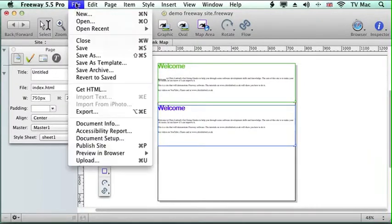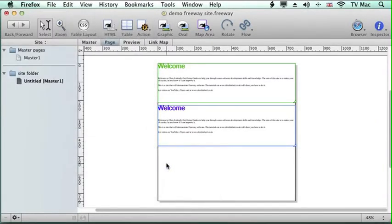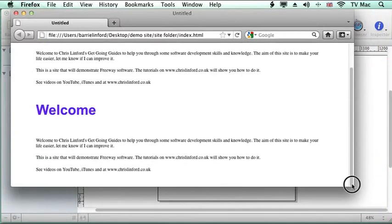So let's preview that on Firefox again. And there we have it. So we can just scroll down and see more text.